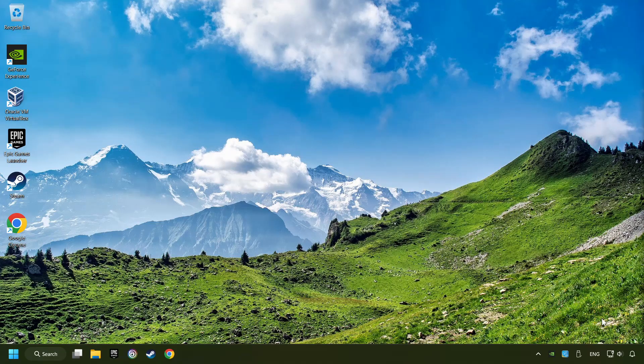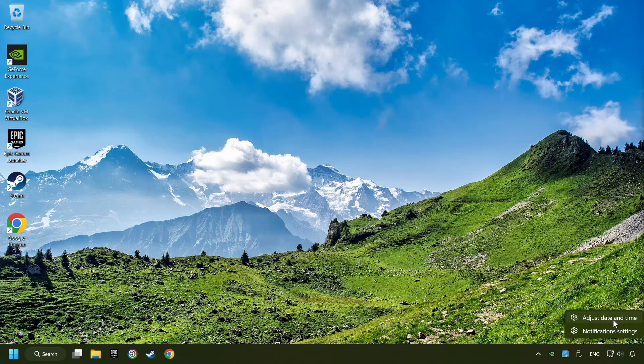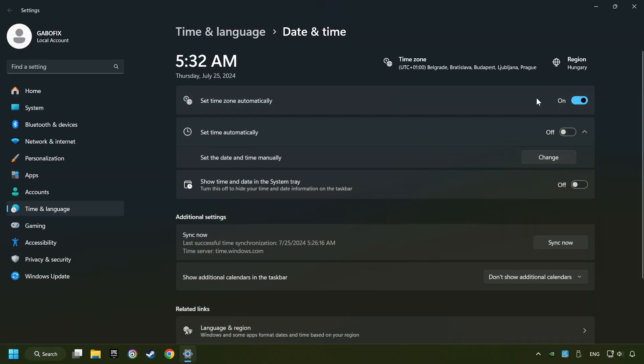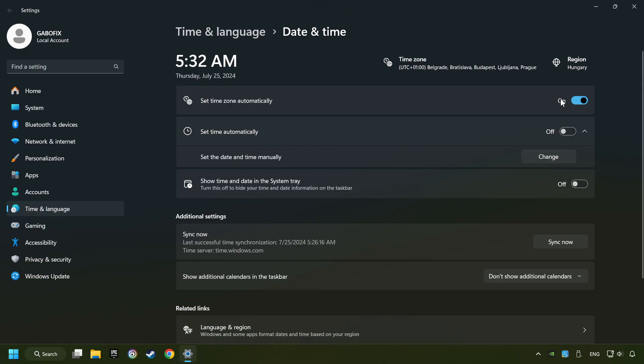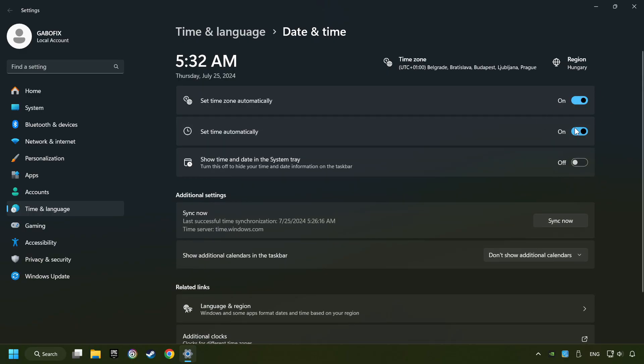As the first step, click on the time with a right-click and choose Adjust Date and Time. After that, turn on Set Time Zone Automatically, and turn on Set Time Automatically, and then click Sync Now.